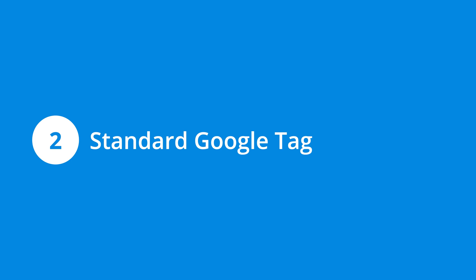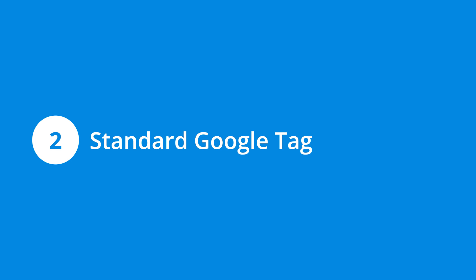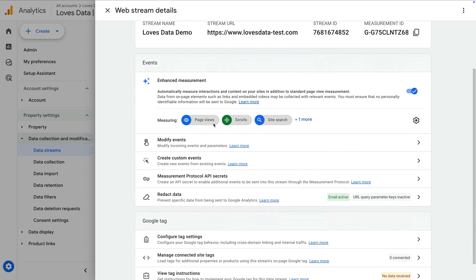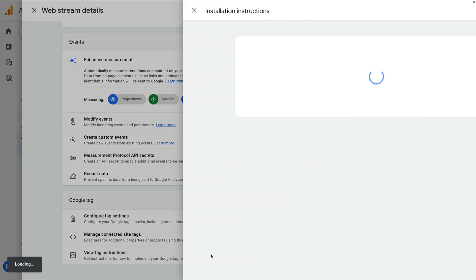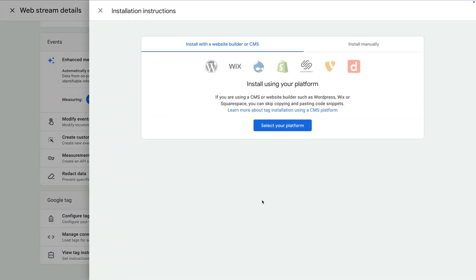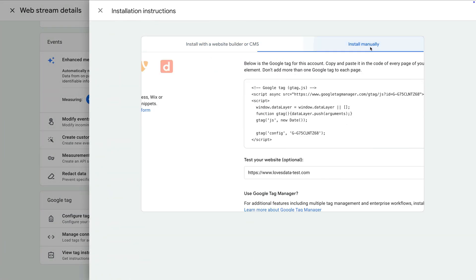Then there is the scenario of just adding the standard Google Tag to your website. You might be using a plugin or maybe you've added the tag directly to your website, but you're just using the standard tag and you haven't made any customizations to your tracking. In this case, you can add the Google Tag Manager code in parallel to the existing tag, replicate the tag in Google Tag Manager, then publish your container and remove the existing tag.